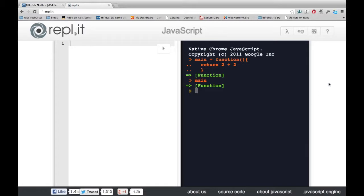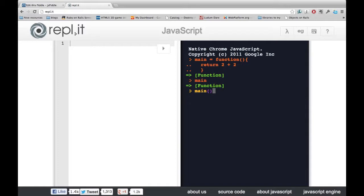It's just storing what comes after the equal signs. If we want it to actually execute what's inside the function, we have to include some parentheses right afterwards. And then it returns for.